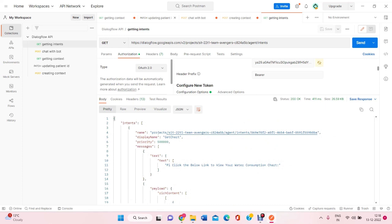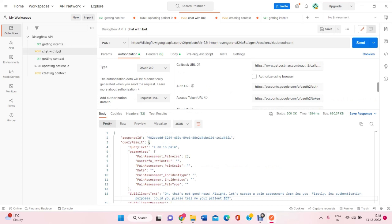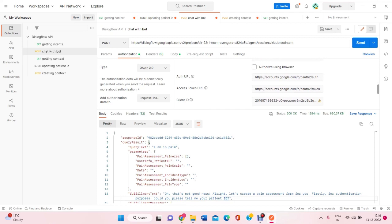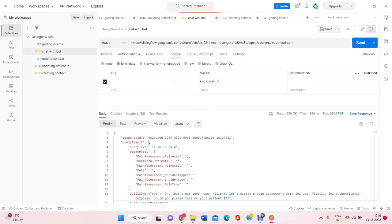Our next job was to communicate with the bot. And we did it with the post method using this URL where this is the project name. Then, we wrote agent sessions. This is the session ID which I have created for now. And session is there so that we can talk to the bot continuously. And it remains there for around 30 minutes.